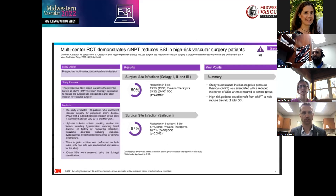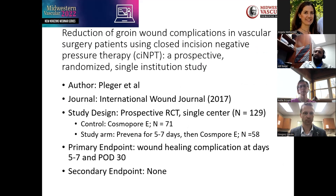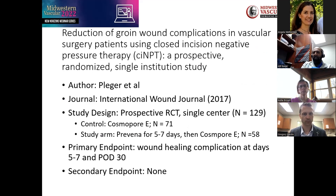The discussion showed that closed incision negative pressure therapy was more profound for reoperative groins in patients with BMI greater than 25 and severe PAD. Limitations were that the study was not blinded and wounds were not assessed until post-op day five to seven. Overall, closed incision negative pressure therapy was associated with reduced incidence of surgical site infections compared to the control group, with high-risk patients benefiting the most.